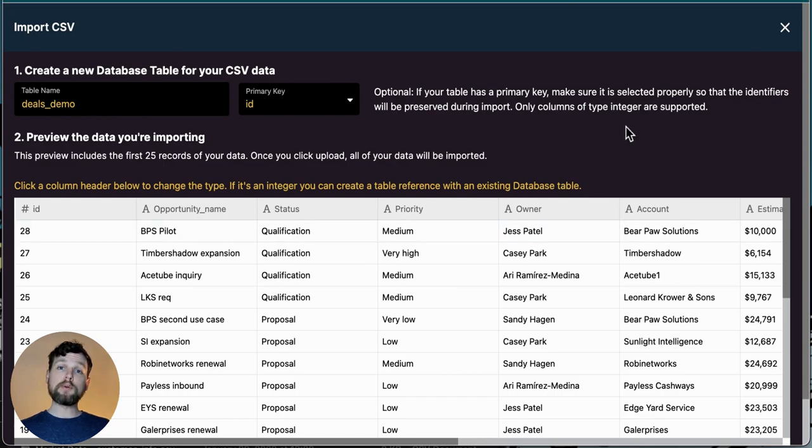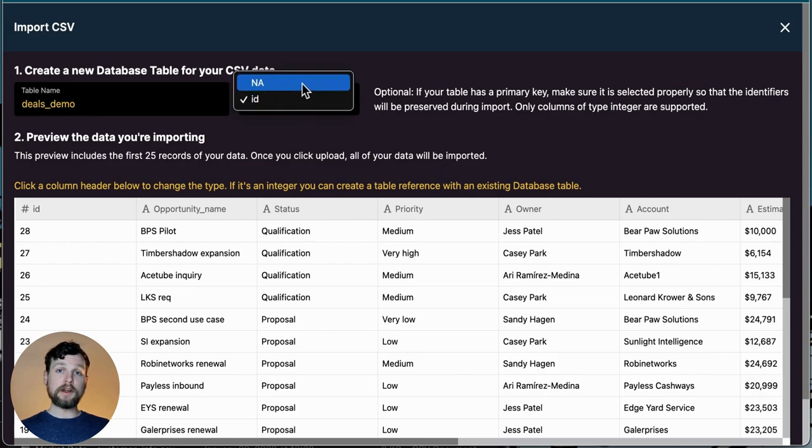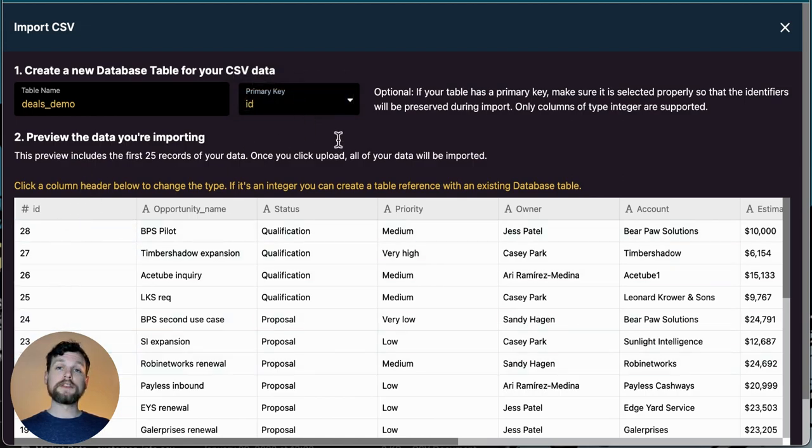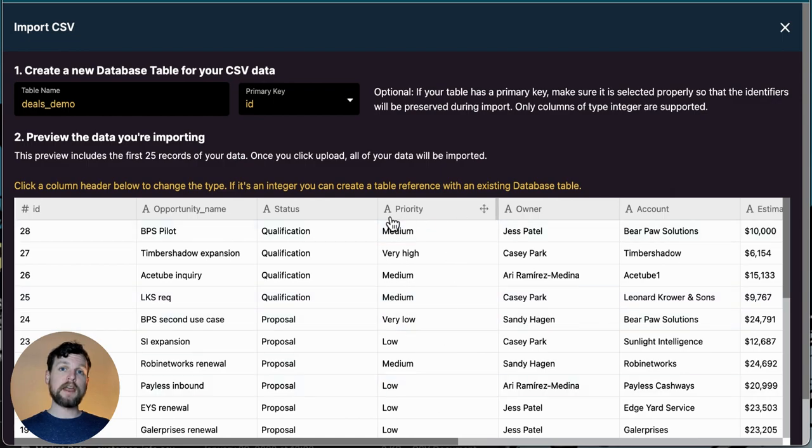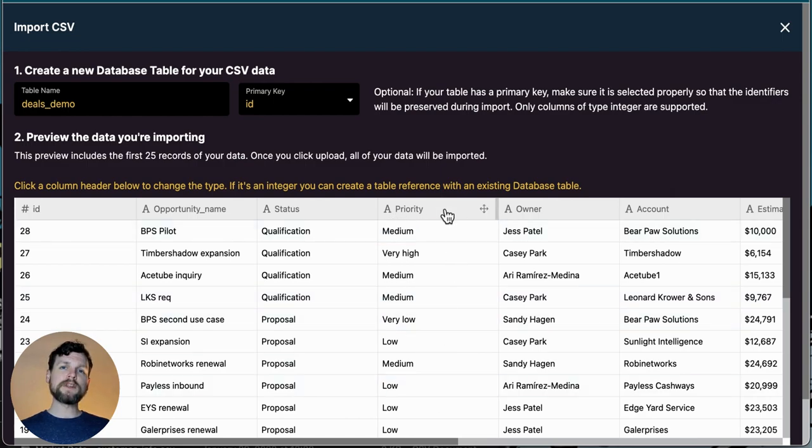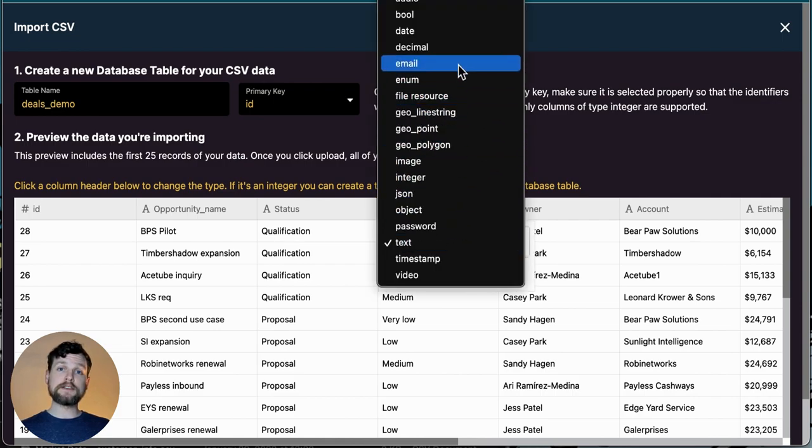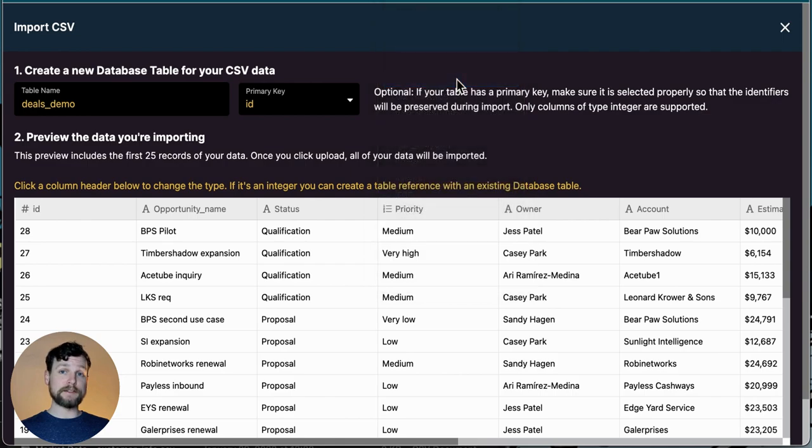There are two important things to do on this page. The first is to choose a primary key. Here my primary key is ID so I'll choose that from the drop down menu. The second important thing to do here is to adjust your data types. For example, my priority field currently holds text data. However, these are not unique text values, these are really categories. If I click here, I can choose enum for enumerate to create categorical type data.